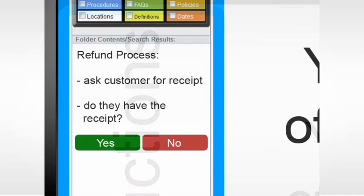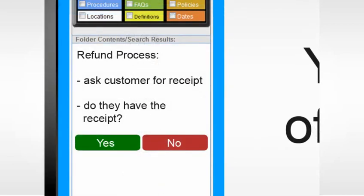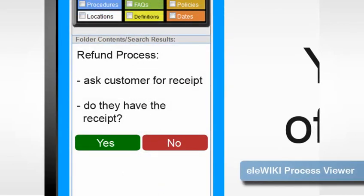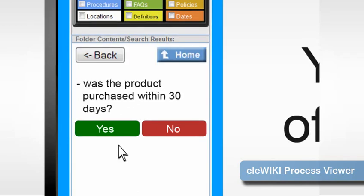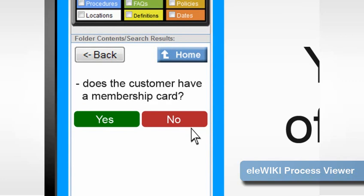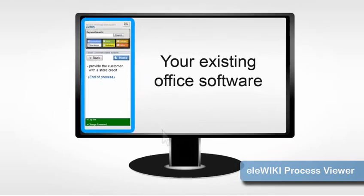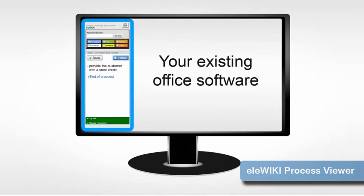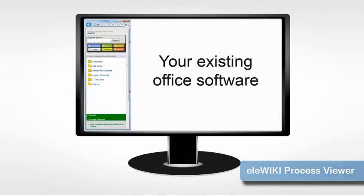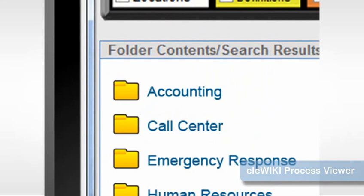Imagine a new employee not only being able to access instructions, but being able to step through instructions interactively based on a situation. This is the main concept behind Eloware. It's all about having interactive instructions in one location that all of your people can access with no learning curve.